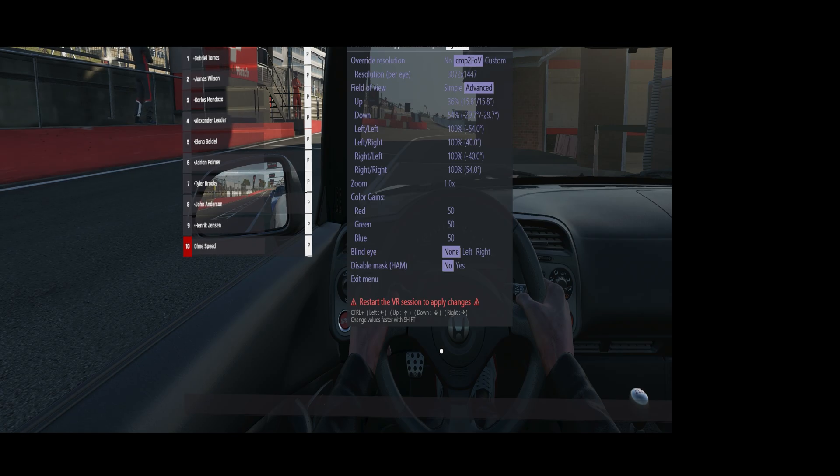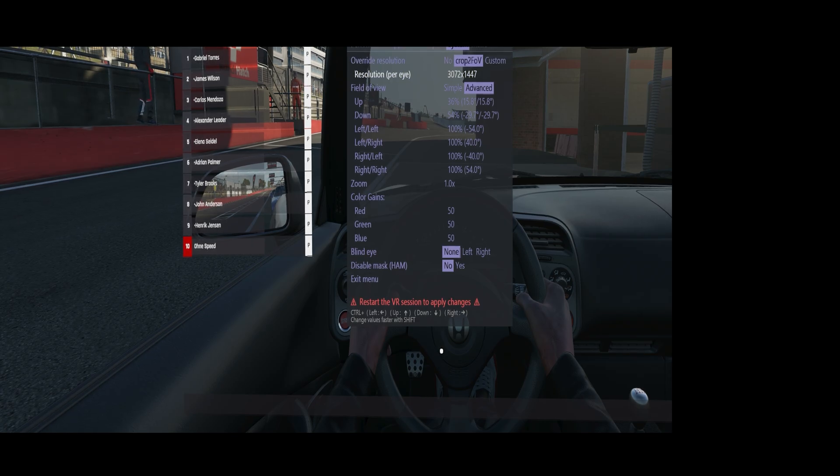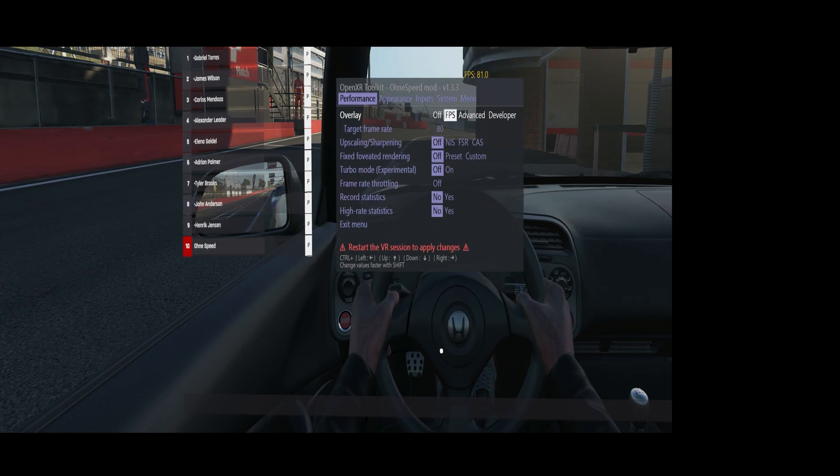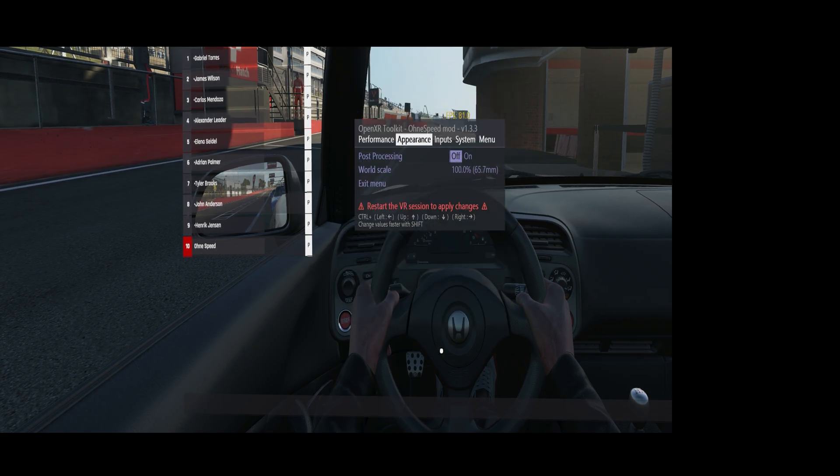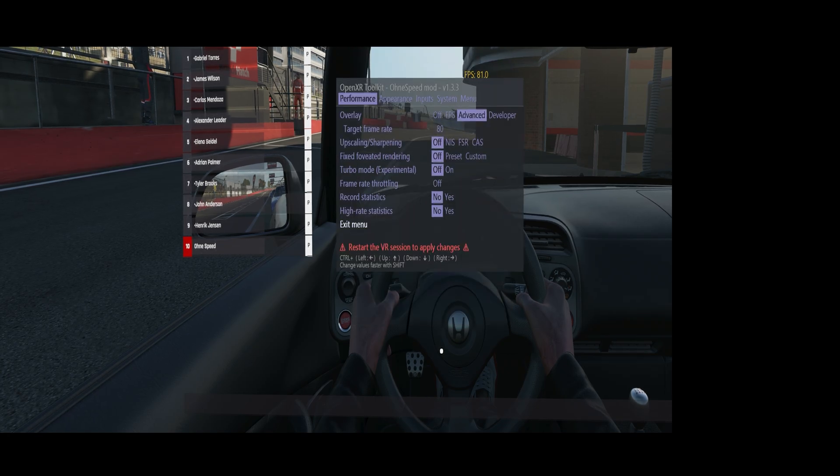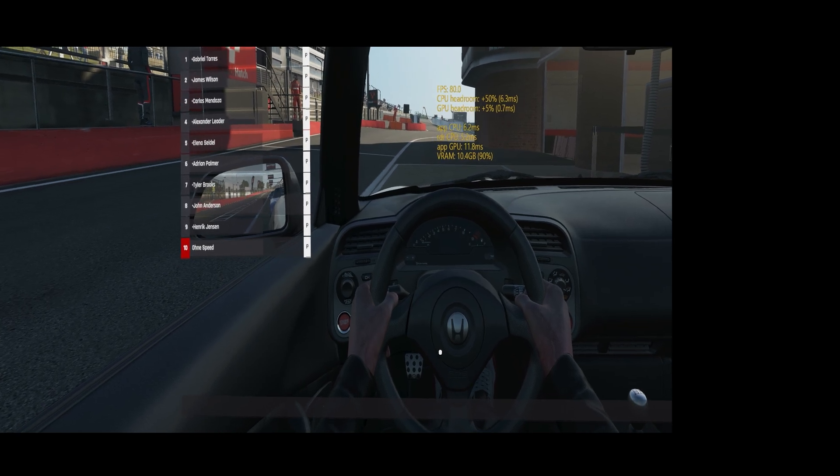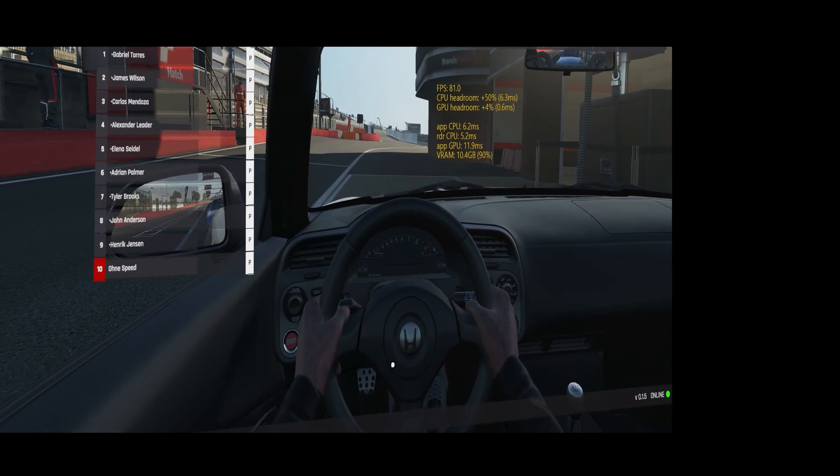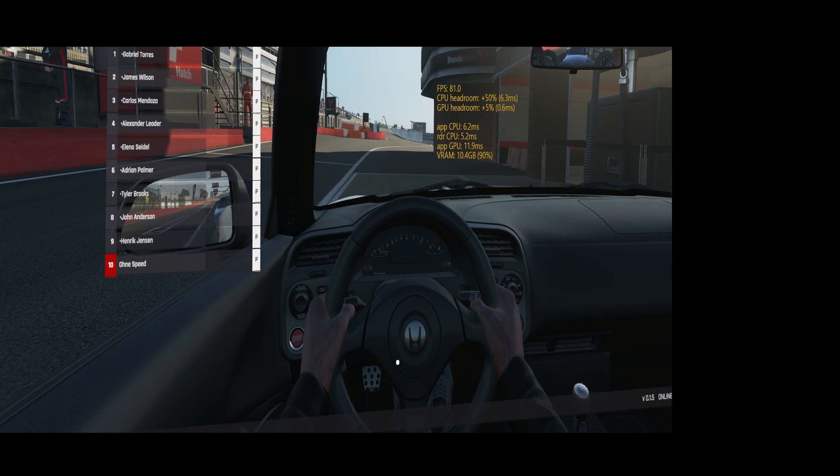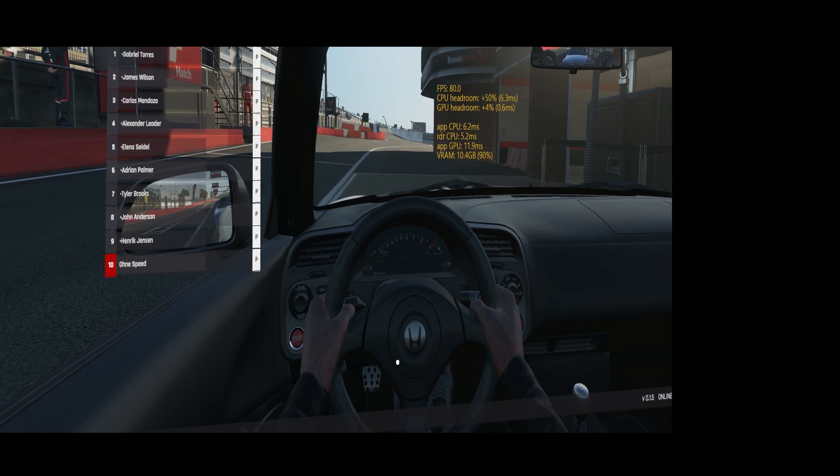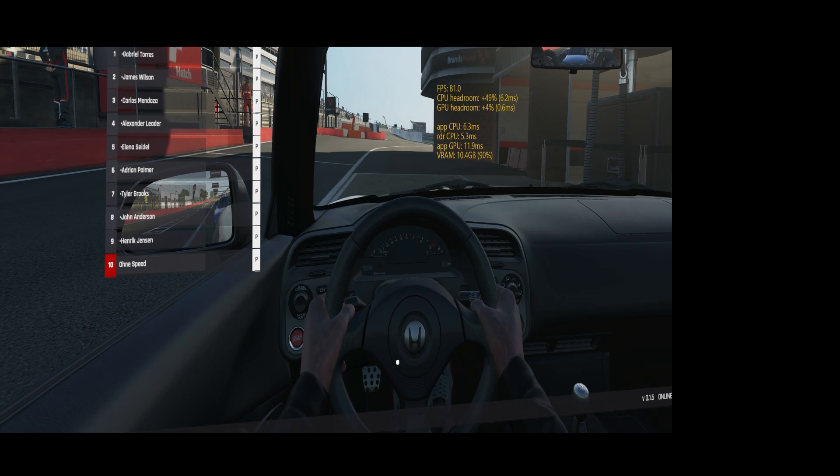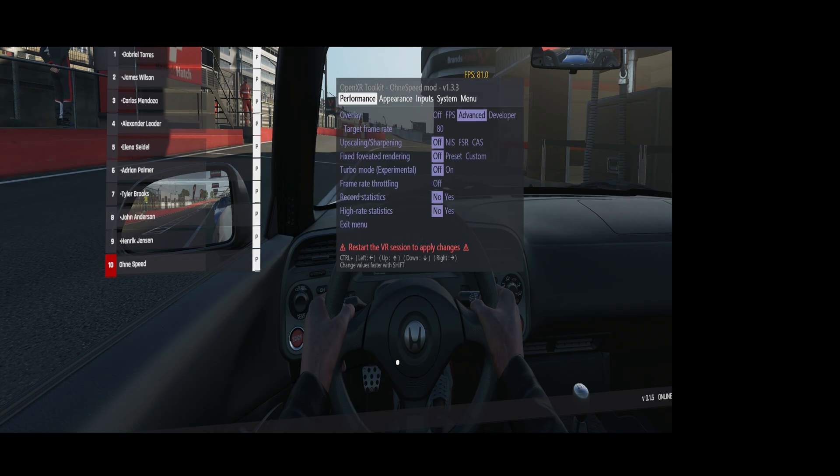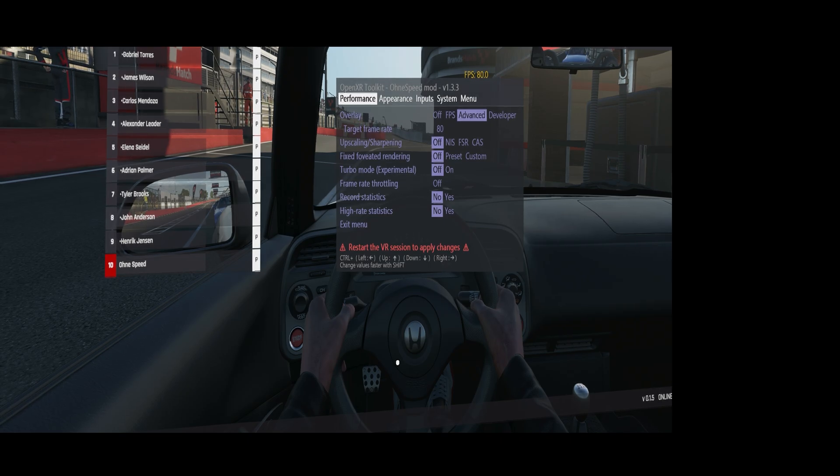But it does some cropping now. We have 1447 vertical pixels, and if we go to performance, we can see it has like 5-6% headroom at my max 80 FPS. So quite a lot of gain for basically giving up watching your leg and the roof of the car or the sky in this case.